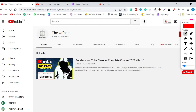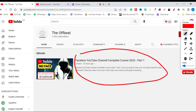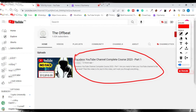Hello everyone, in this video I will be showing you how you can check the monetization status of any YouTube video or channel. This is the second video of my faceless YouTube channel crash course, where I'm going to show you how you can start a profitable faceless YouTube channel. If you haven't checked the first video I recently uploaded, you can check it out in the description.